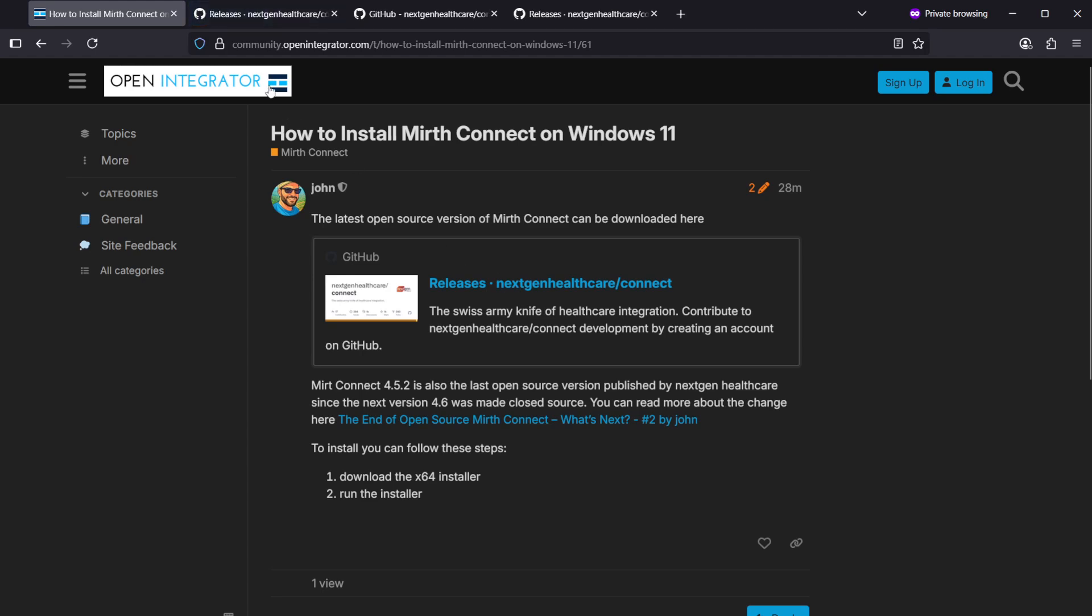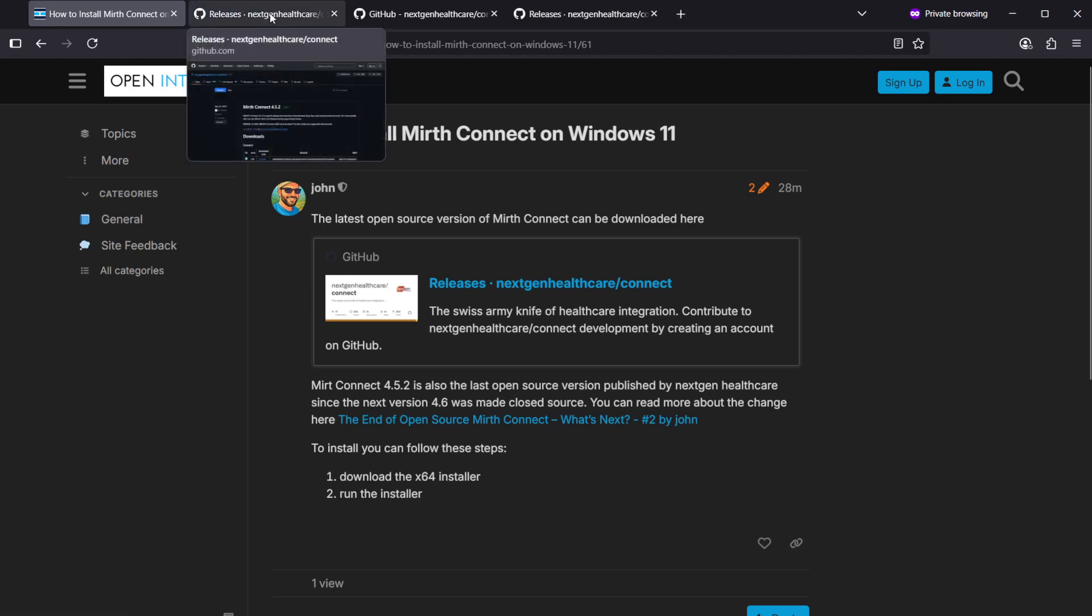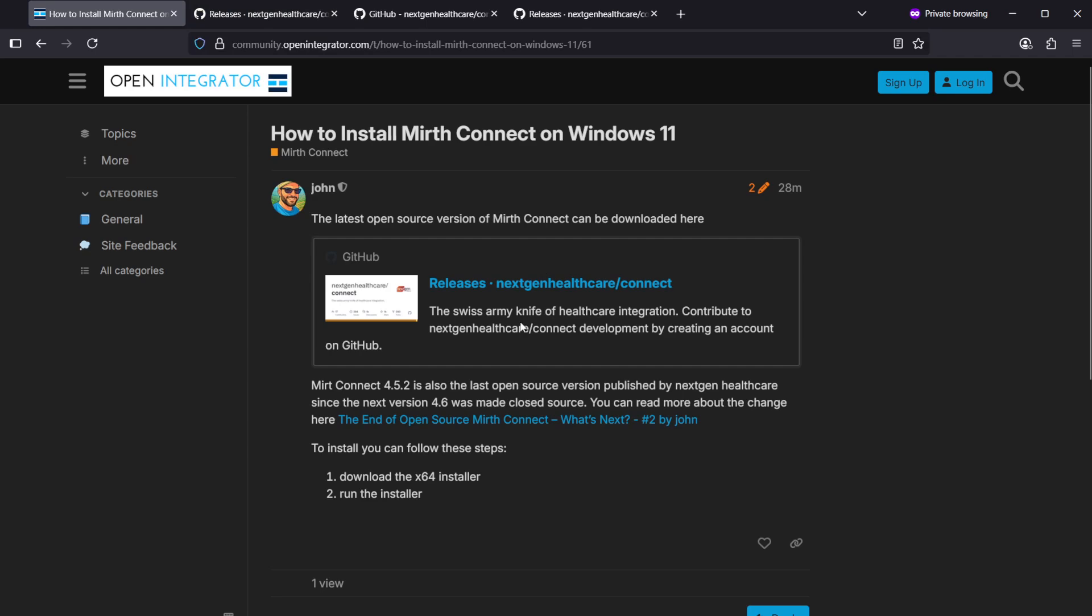This is version 4.5.2 and this is also the last open source version released by NextGen, since NextGen made the decision in March 2025 to make the next versions closed source.